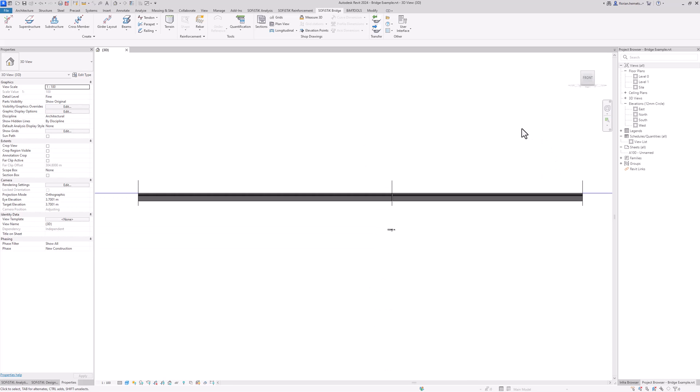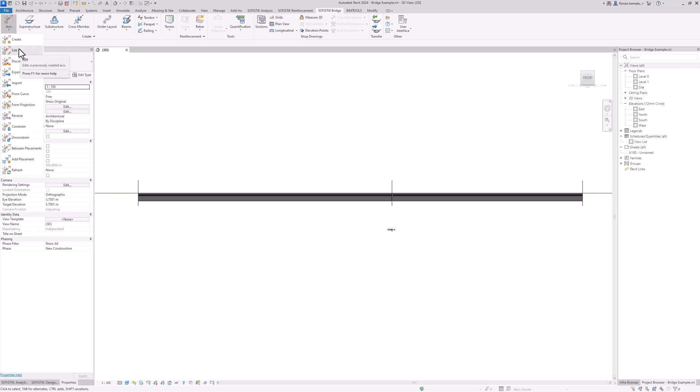Now it is time to also include our variation of the height of our superstructure. To do that we need to add additional information to our axis, which means going to the axis command of the Sophistic Bridge and Infrastructure Modeler app and selecting the edit command.